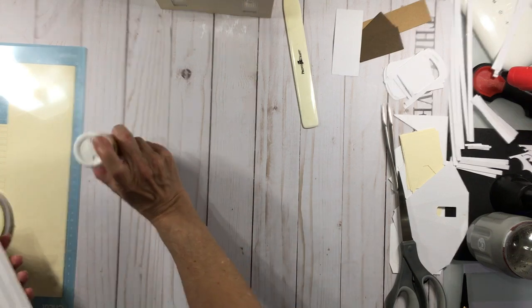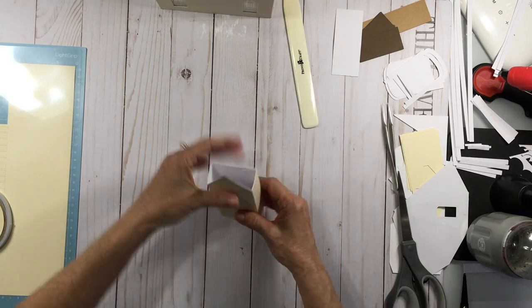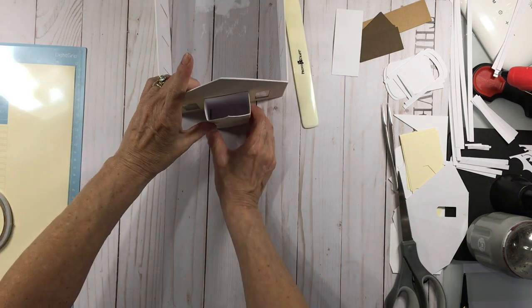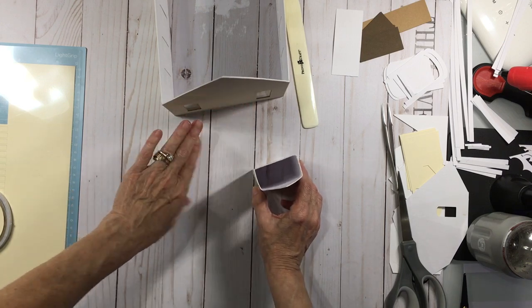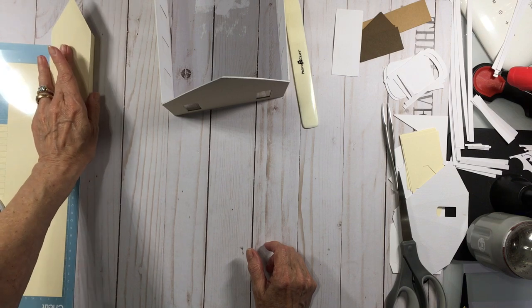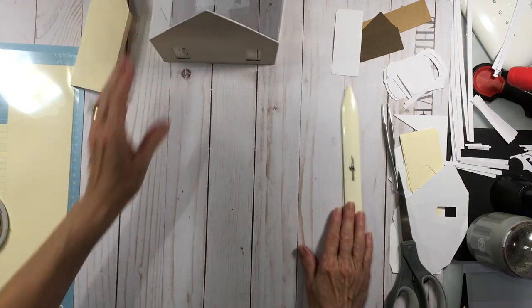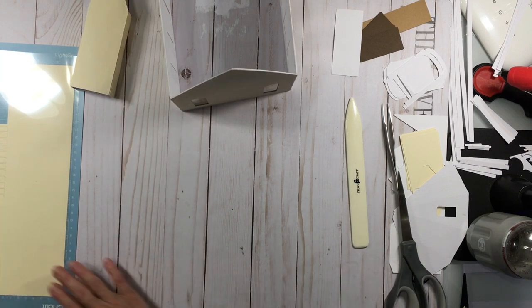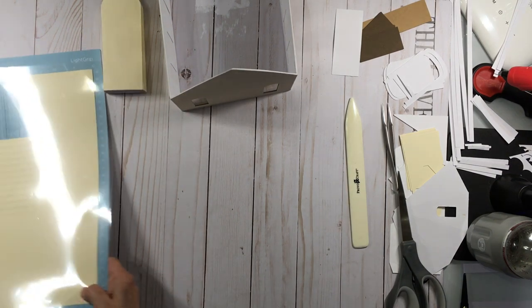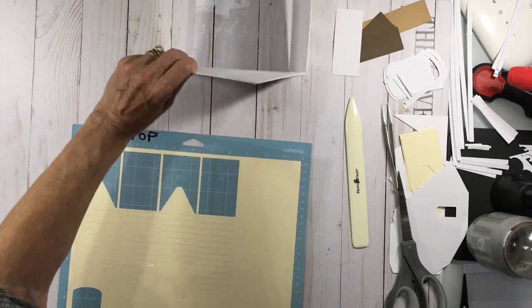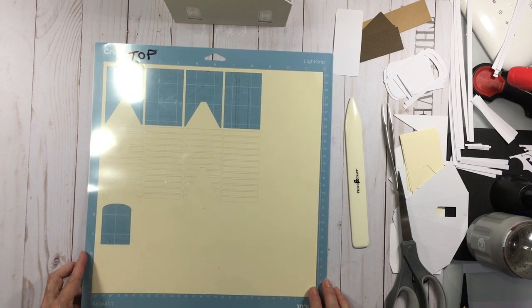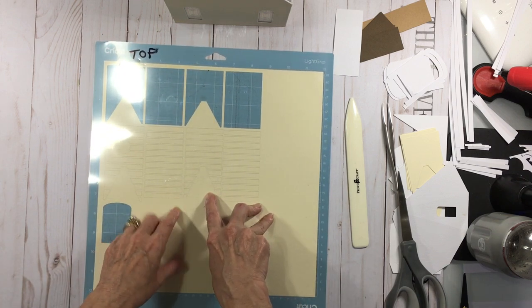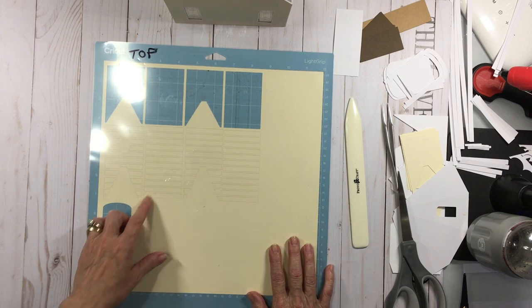So now, I'm not going to attach this because I want to put my siding on first and then attach it so that then I'm not in the way of anything else. So we're going to set that aside for just a second, for a little bit anyway, and then the next step would be to do our siding.